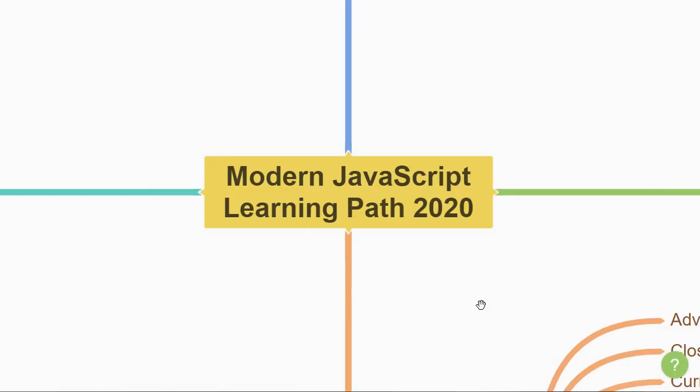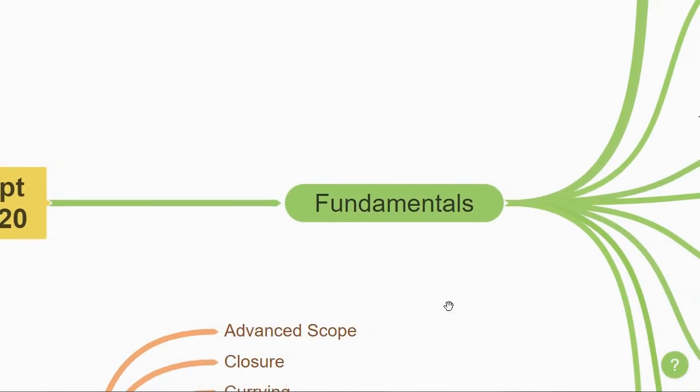I've broken down the learning path into four sections. Let's start with the first section, which is the fundamentals of JavaScript. Now this section is for you if you are a complete beginner to JavaScript.